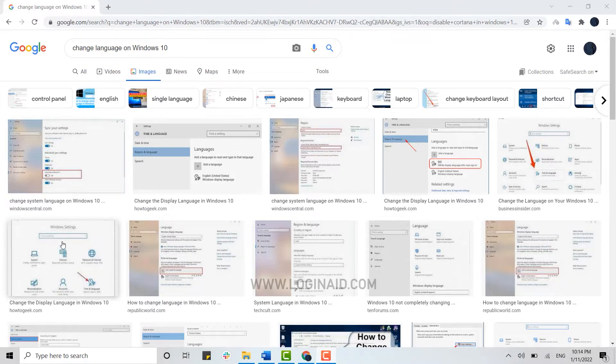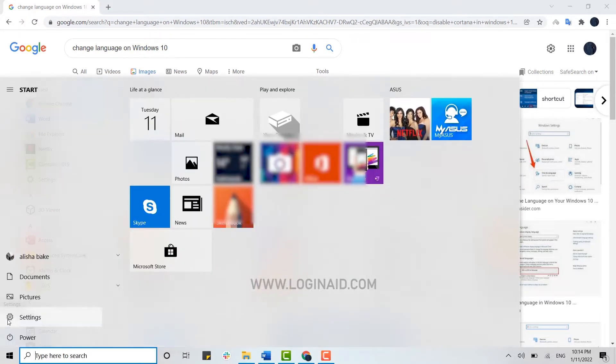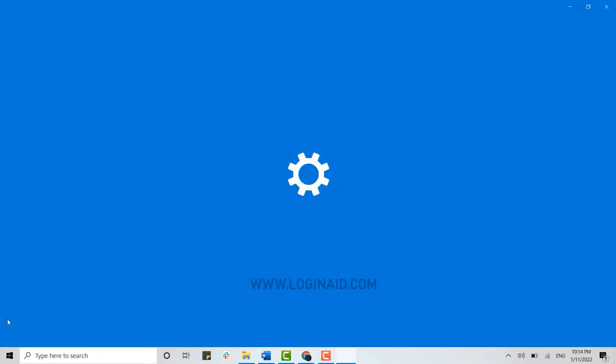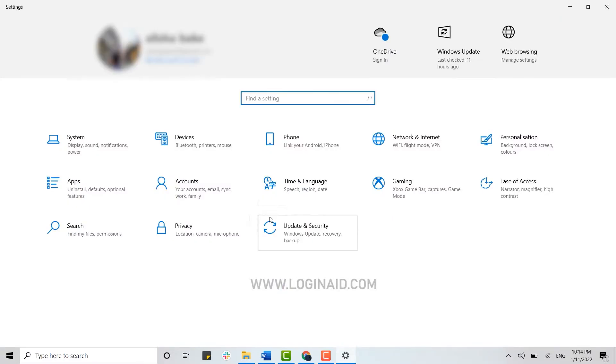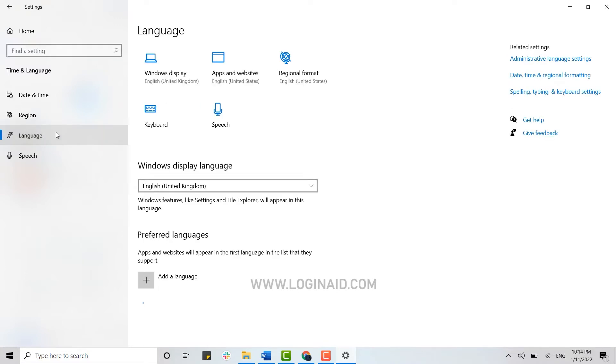You need to click on the Start button, from there you click on Settings icon. Once you're inside Settings, you need to click on Time and Language. Inside Time and Language, you will have the option to choose Language from the left side of your screen.